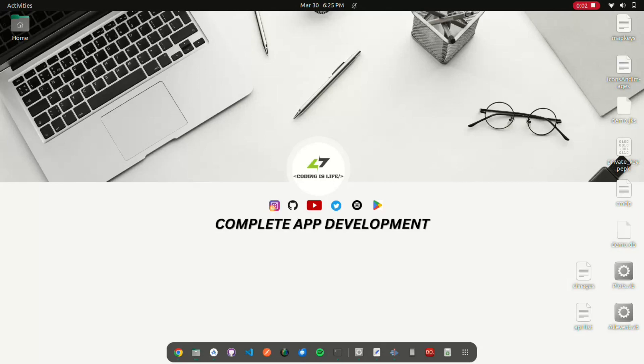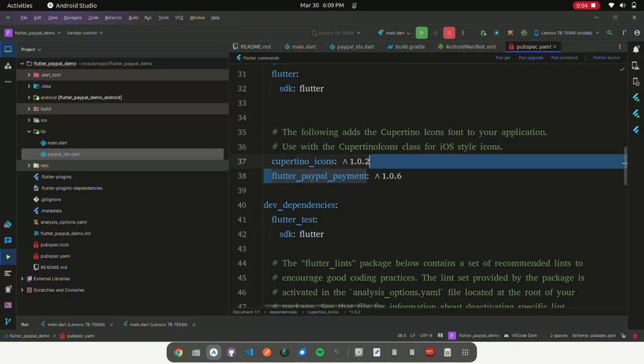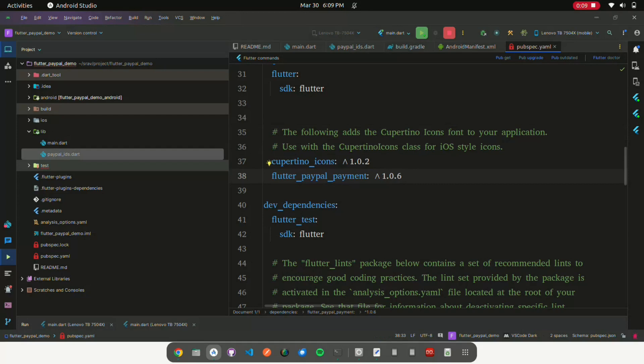In this video, we show how to use PayPal Payment Gateway in Flutter. Let's go. Add flutter_paypal_payment in your pubspec file. After adding flutter_paypal_payment, do pubget.